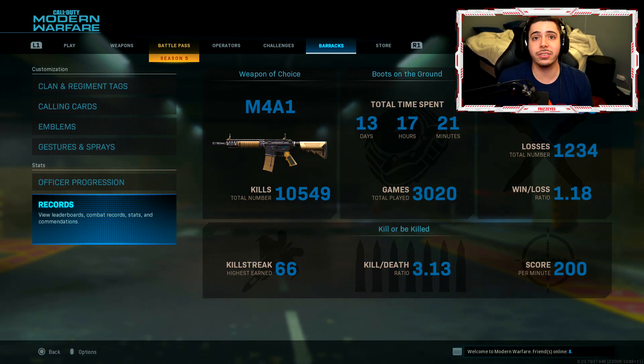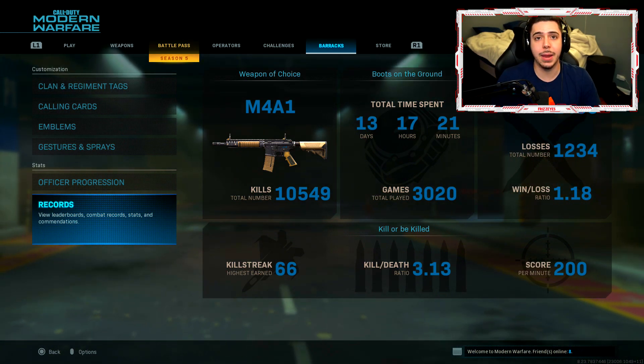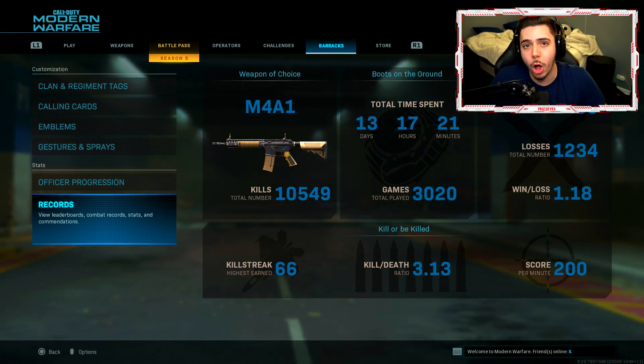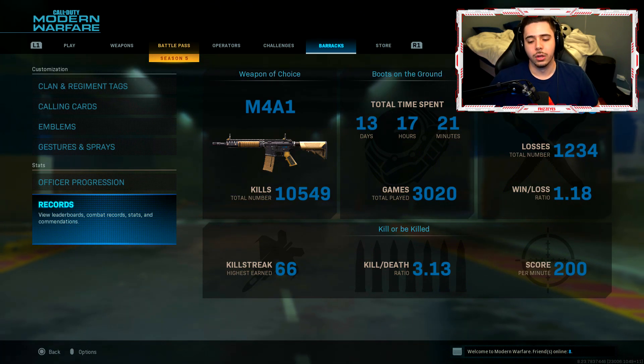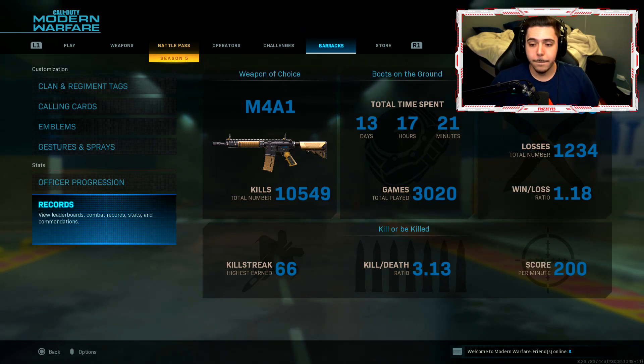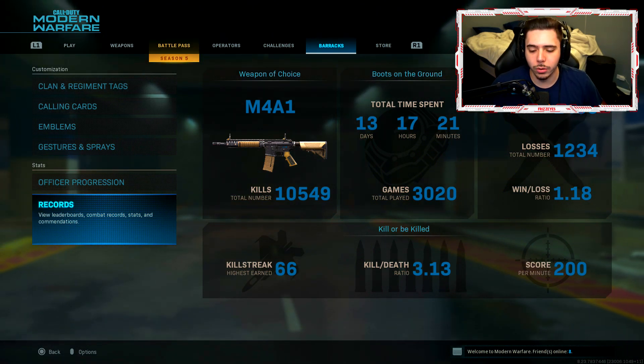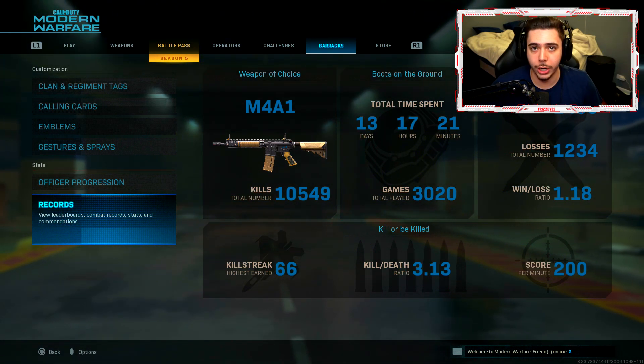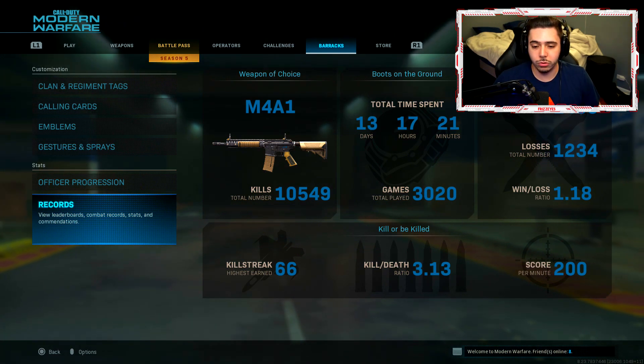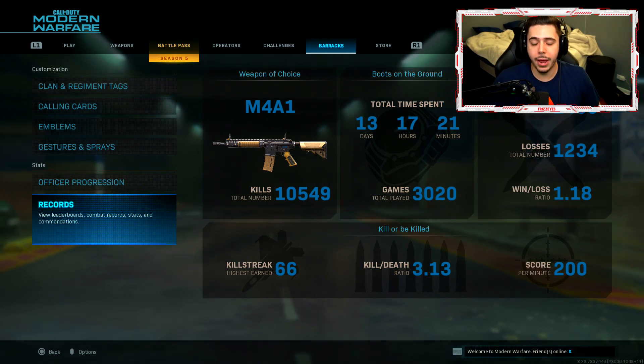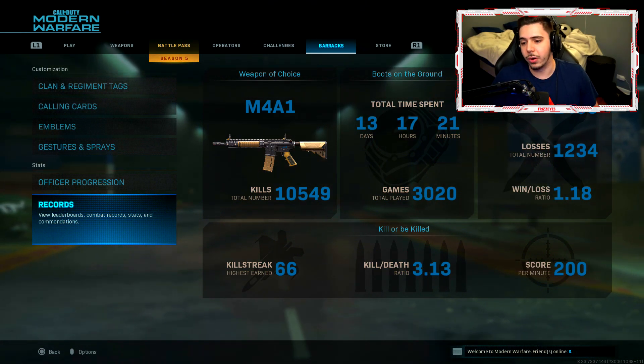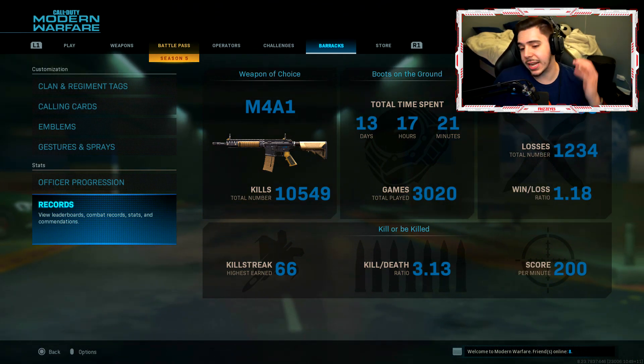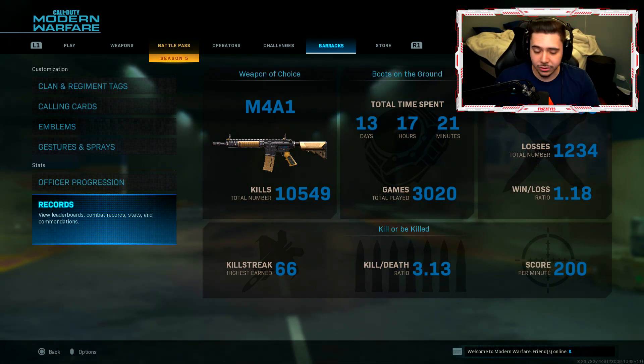I almost have damascus on every single weapon in the game. I have on almost all my DLC weapons guys. My K/D got absolutely obliterated. Going for damascus was no fun man. I mean my K/D got destroyed. So that's the reason it went down so much. Thank god that's over.